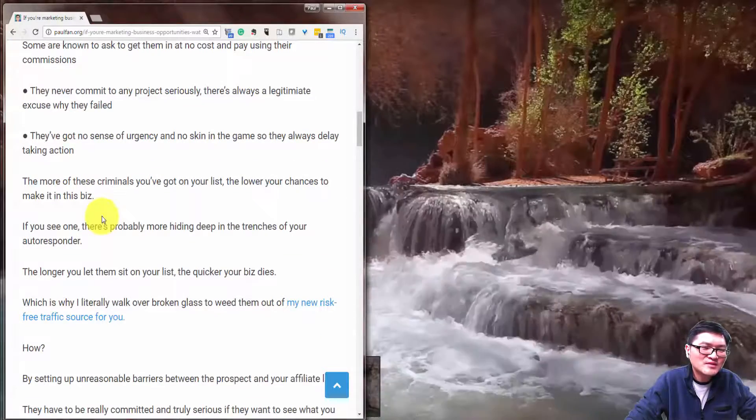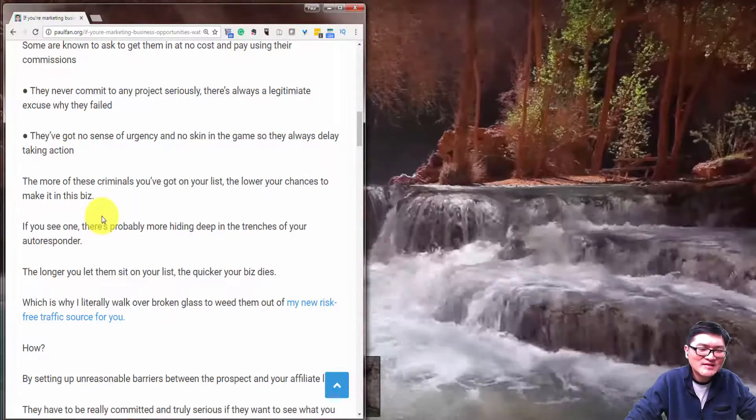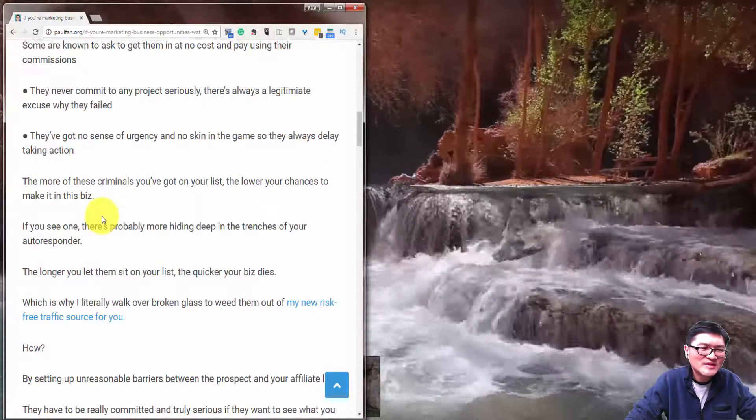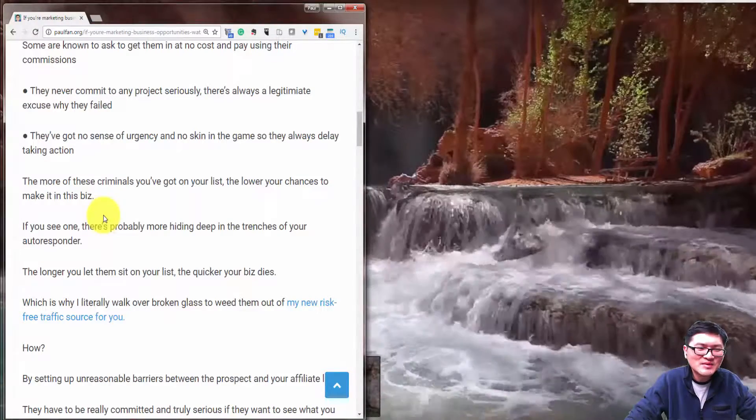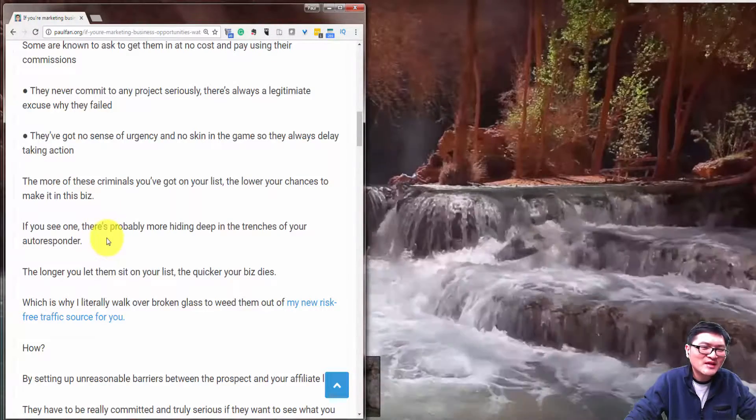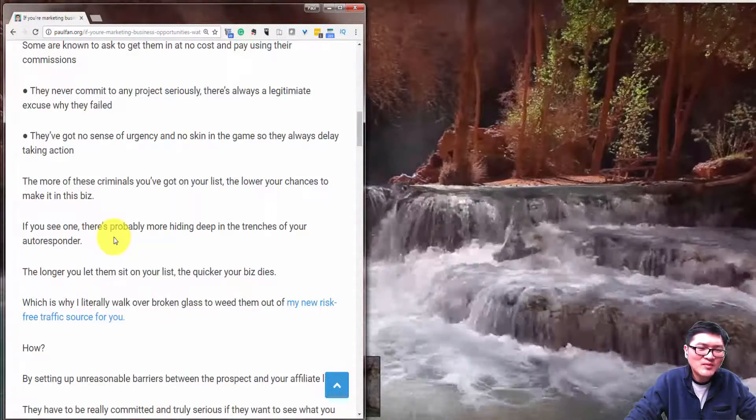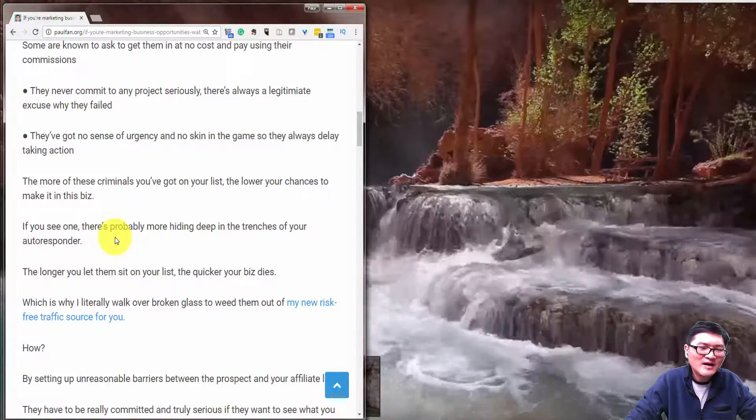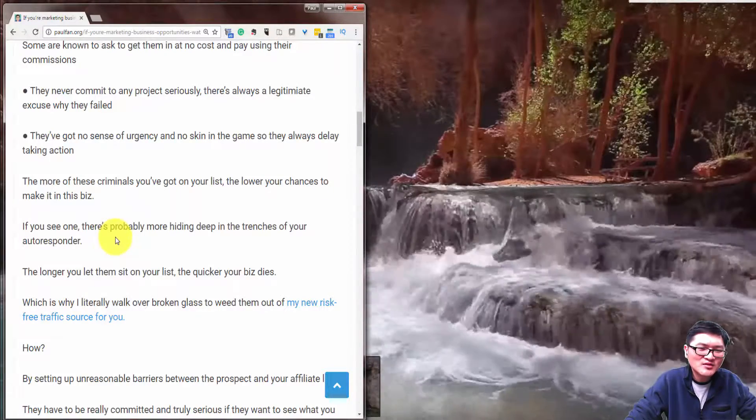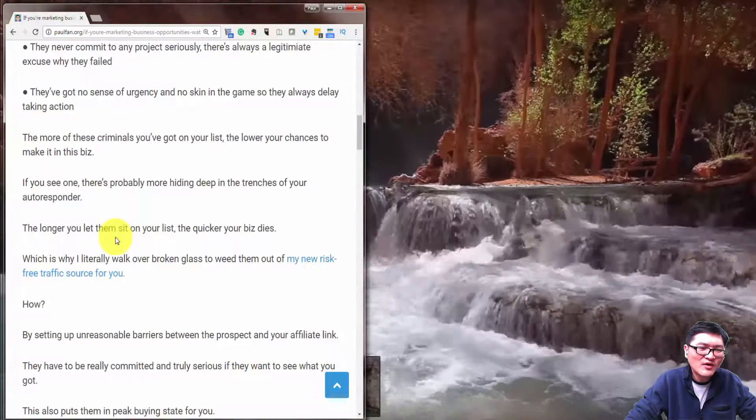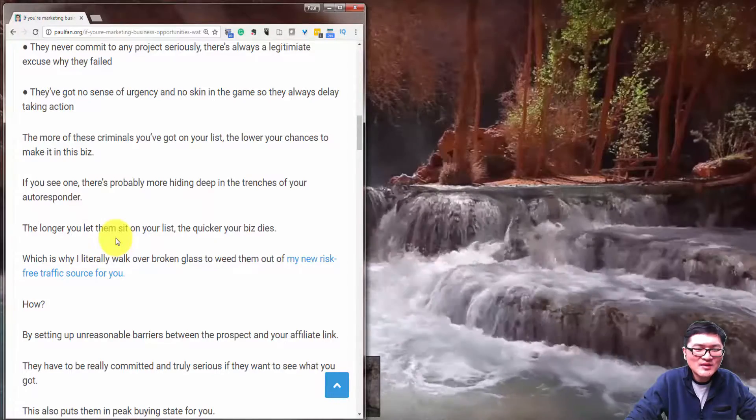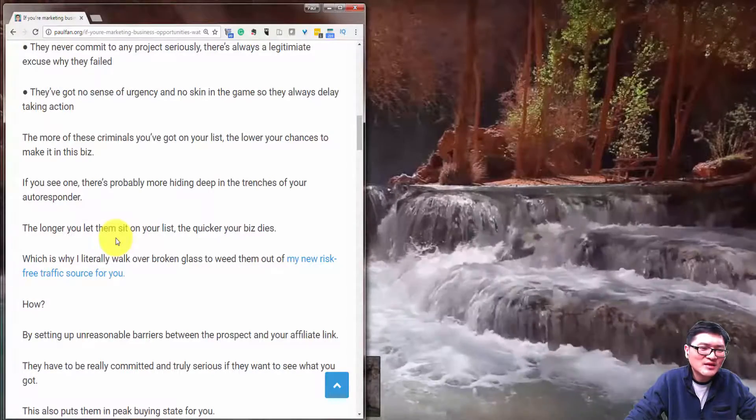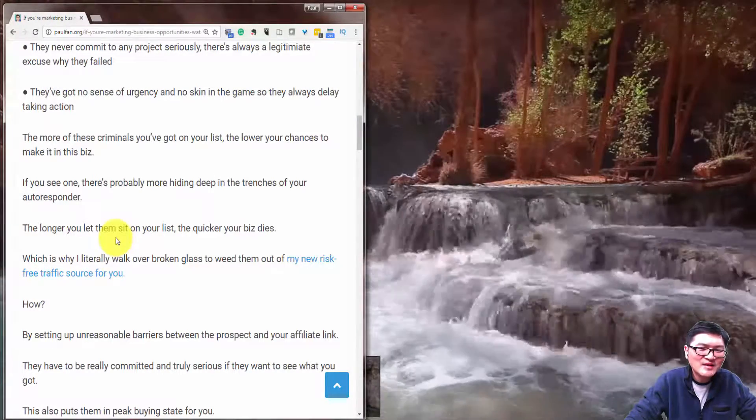The more of these criminals you've got on your list, the lower your chances to make it in this business opportunity. If you see one, there's probably more hiding deep in the trenches of your autoresponder. The longer you let them sit in your list, the quicker your business dies.